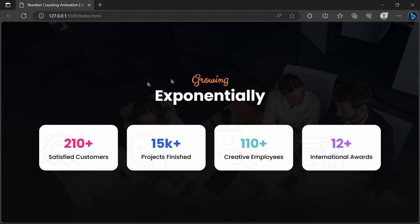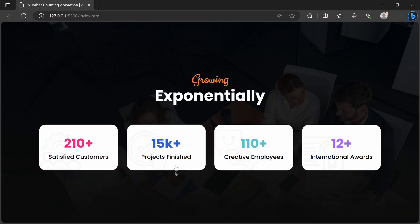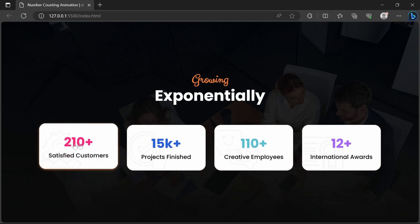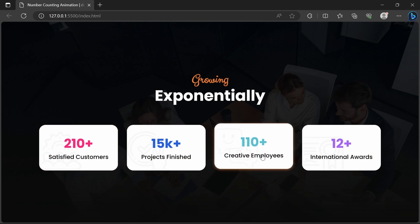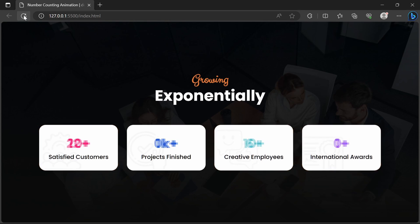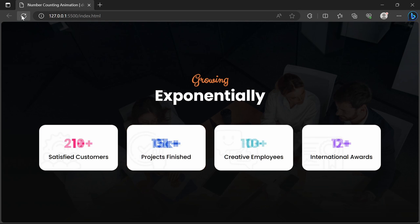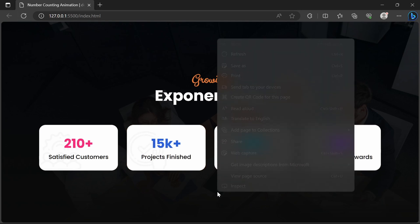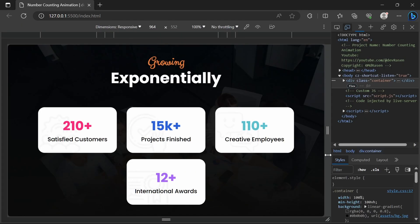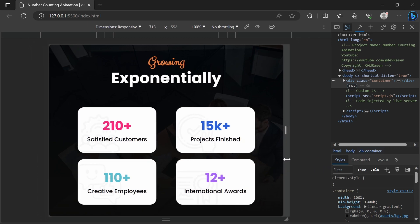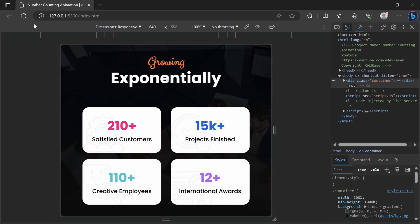Assalamu alaikum everyone. In this video I am going to create a number counting animation using HTML, CSS, and JavaScript. Here is the final output — we have different counters like satisfied customers, project finished, creative employees, and international awards. The design is also completely responsive for different devices like tablets or mobile phones.